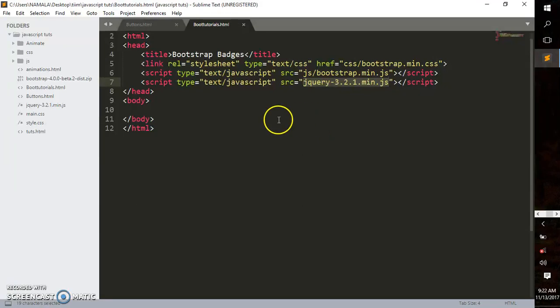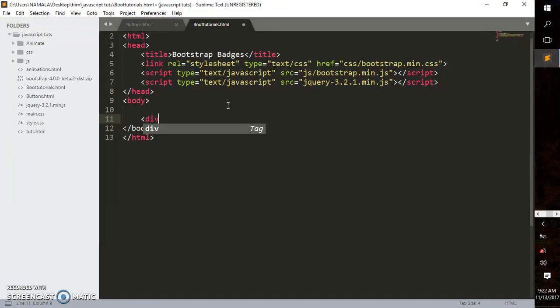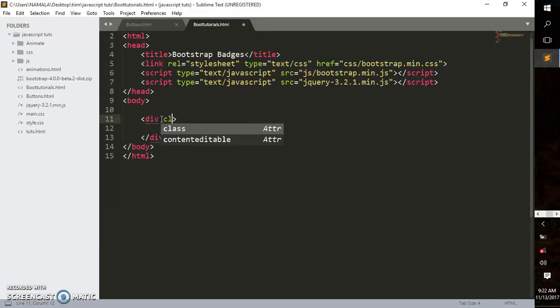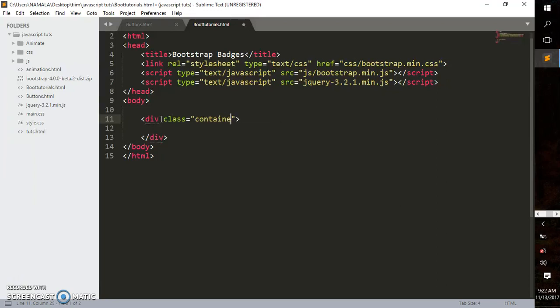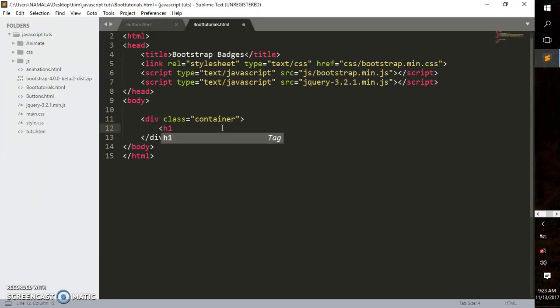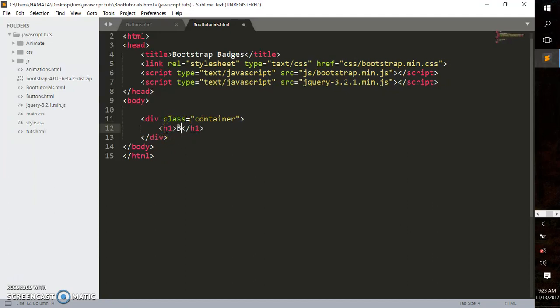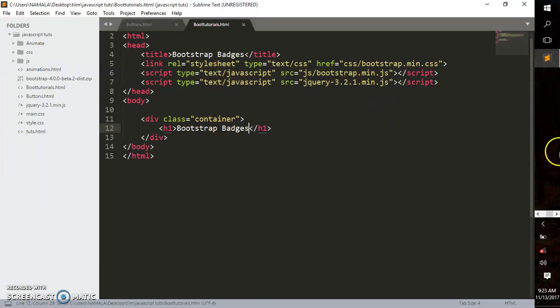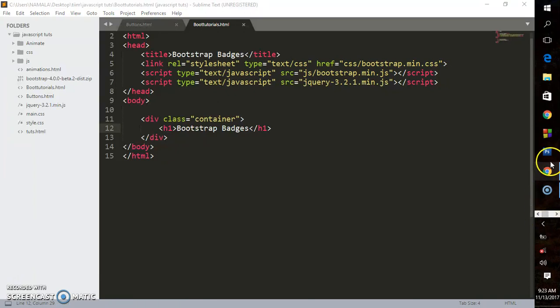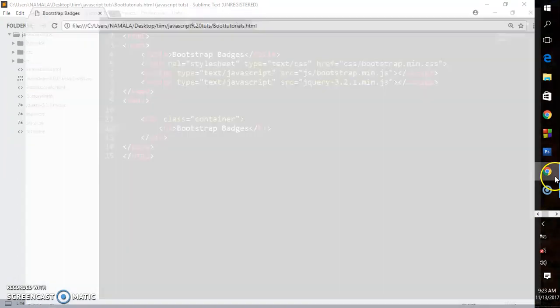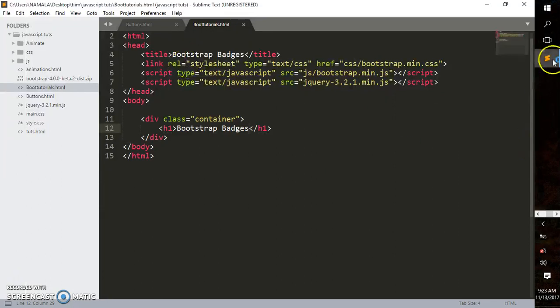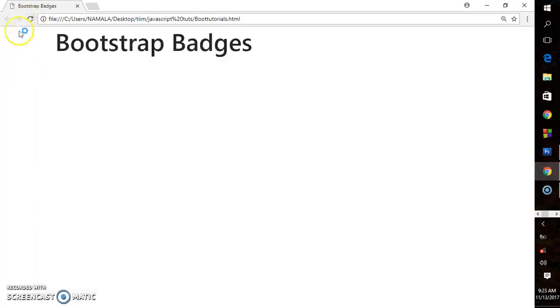Now in the body, I'll create a div and give it a class of container. This is required for every Bootstrap document. To verify it's working, I'll add an h1 heading that says 'Bootstrap Badges.' It should leave some margin on the left-hand side. See that? That's all we need for this tutorial.